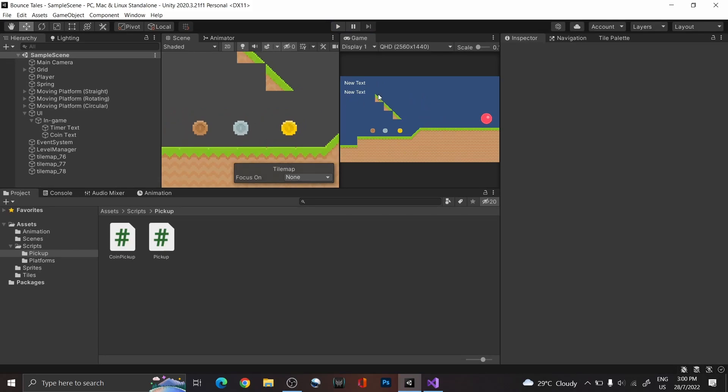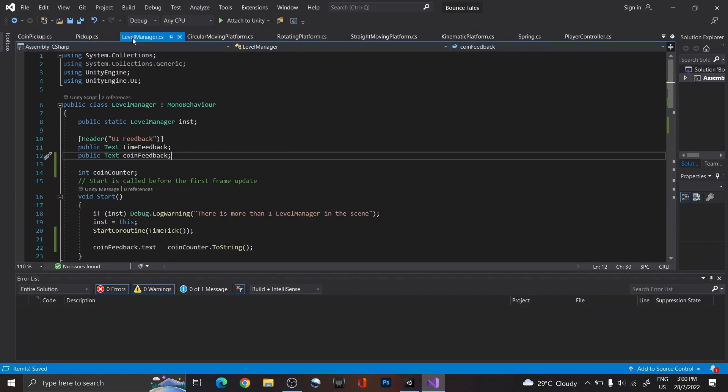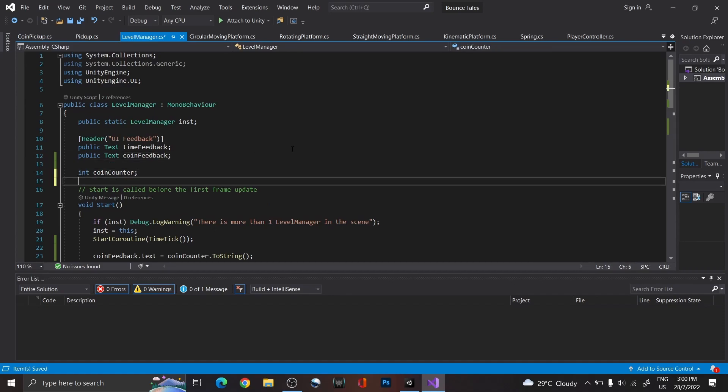Next, we're going to add a feature, which is to show the total value of coins in the level, so the player would know if they are missing any. For that, we need to count the total number of coins in the scene.